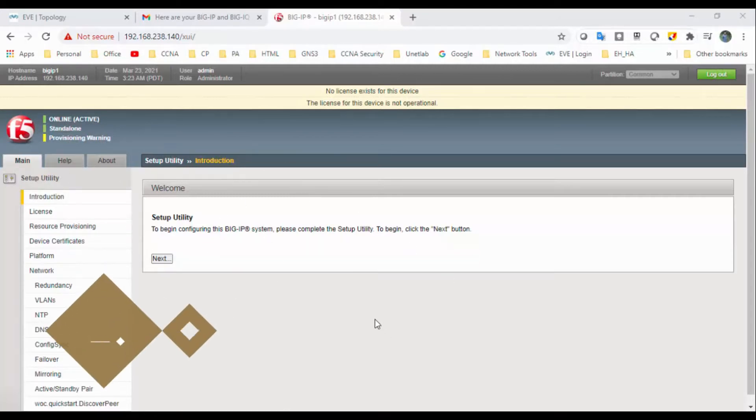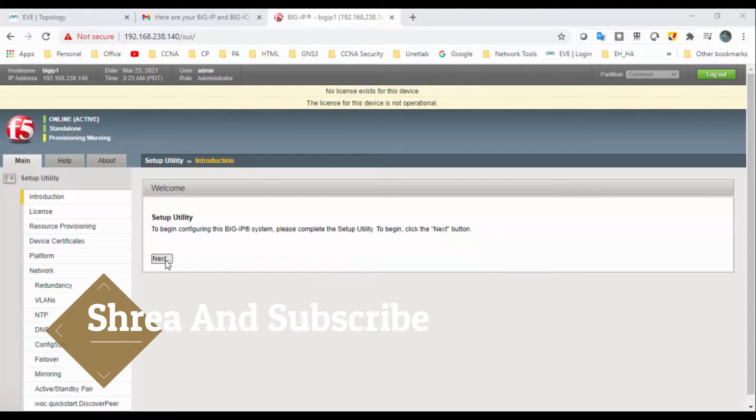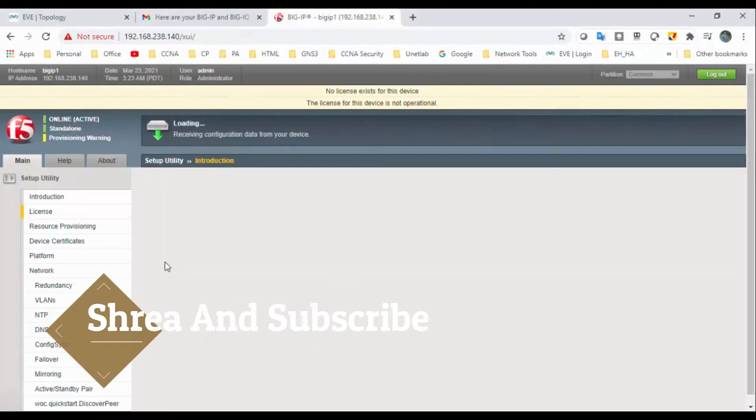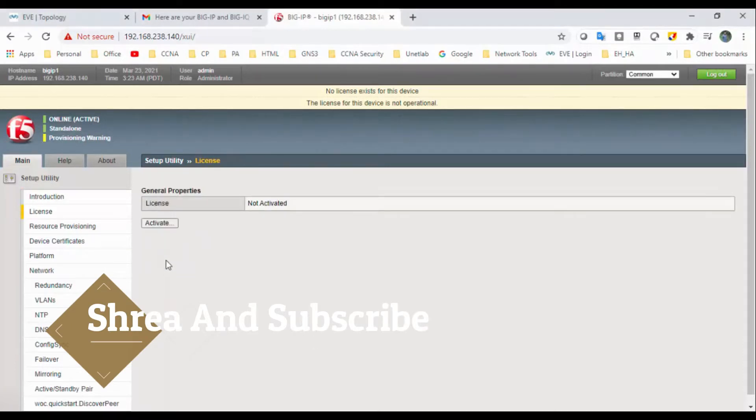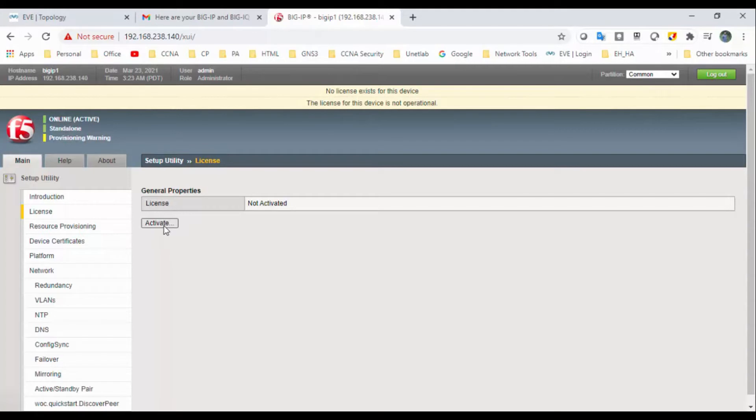So actually this is not the F5 GUI, this is a setup utility. Click on next. Okay, first we will activate the license. Click on this button, activate.